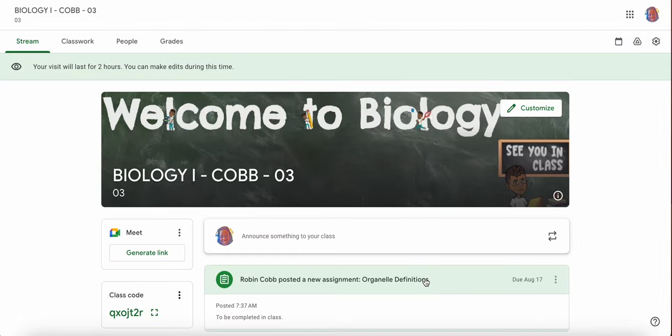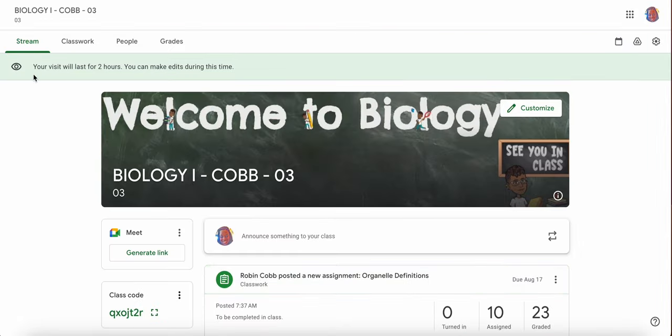It's going to take me and place me in this class as a co-teacher. And right here, it tells me my visit will last for two hours. I can make edits during this time. So I'm able to go in here, post or do whatever I like, or just browse around to see what's going on in the class.